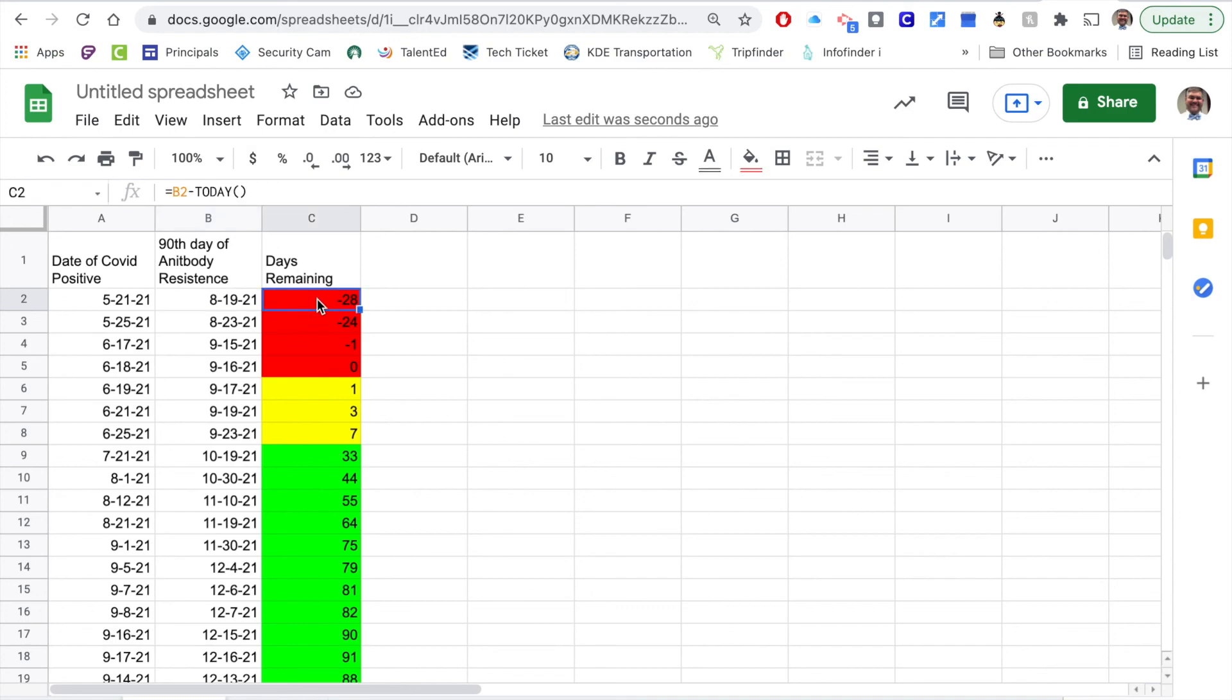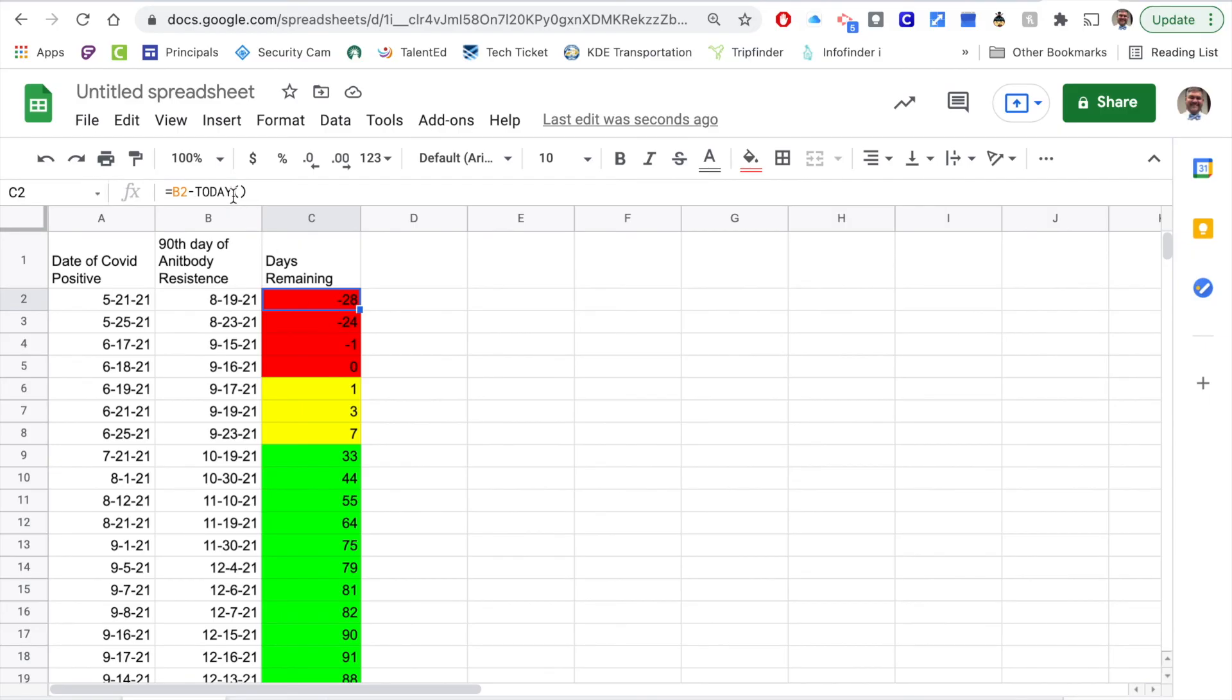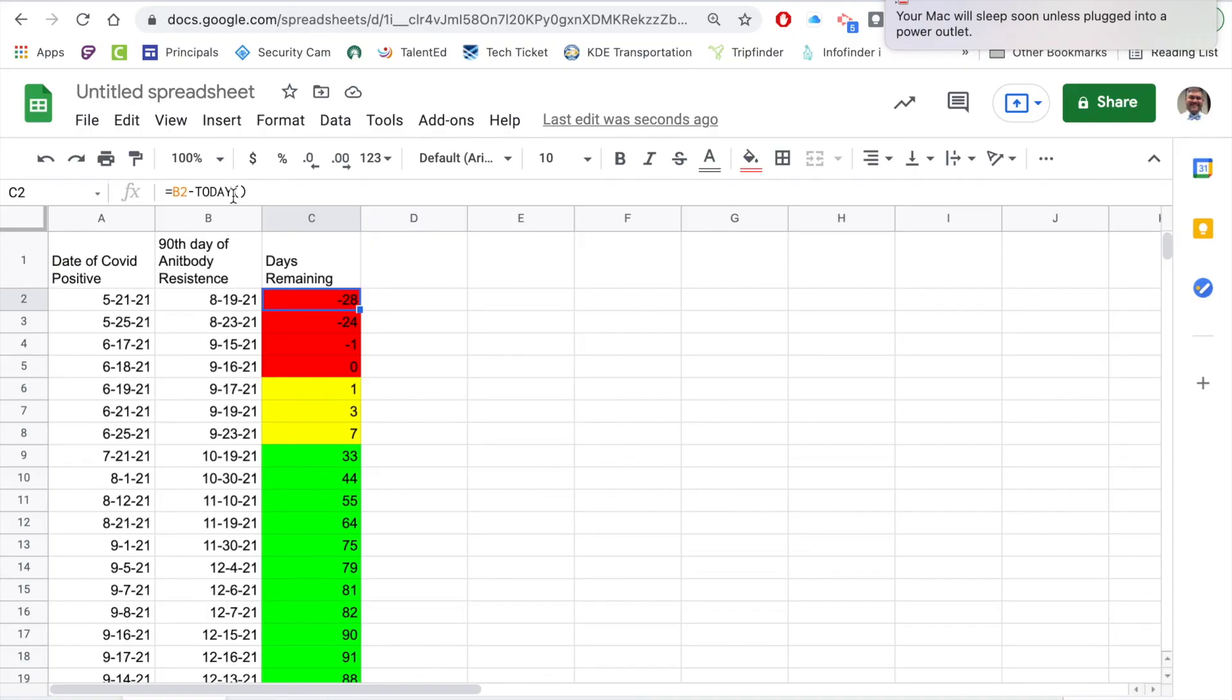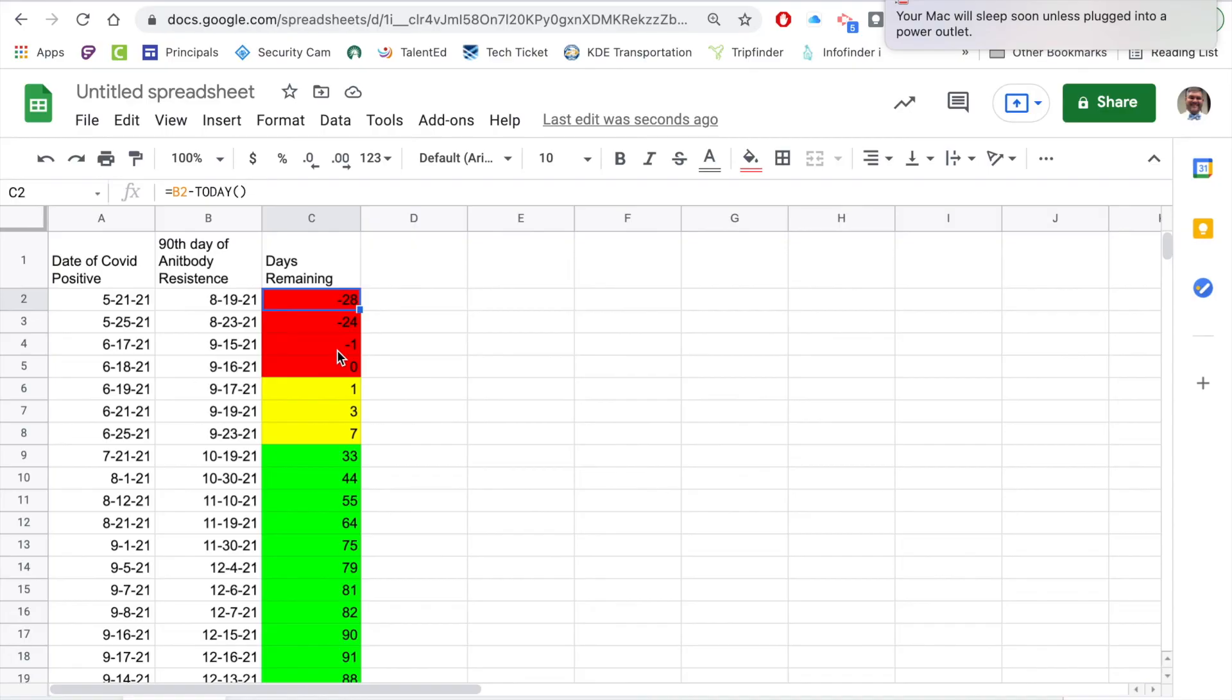The days remaining is equals the 90th day of their antibody resistance minus today. If you just type the word today, this is going to update every day. So tomorrow if you were to come into this spreadsheet you would see that negative 28 would say negative 29 and negative 24 would be negative 25, and so on and so forth as you keep going down the list. That's the cool thing about these dynamic spreadsheets and the ability to update on their own. Hopefully you found this helpful, thanks.